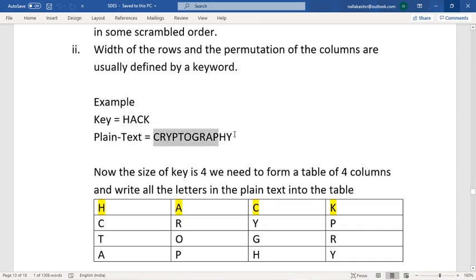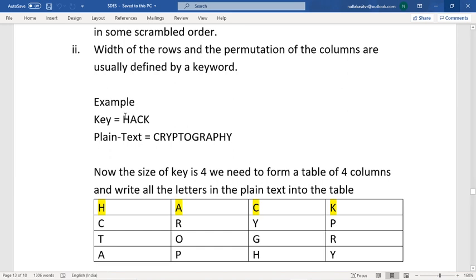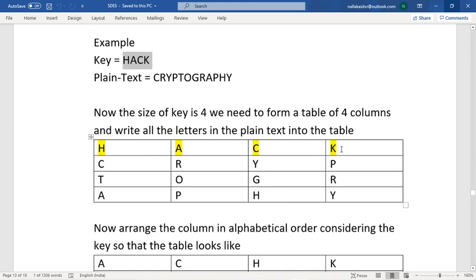Here you need to construct a table where the number of columns depends upon the key. Since the key 'HACK' has four alphabets, construct a four-column table. Place the key in the top row — H, A, C, K — and then write the plaintext 'CRYPTOGRAPHY' into the table alphabet by alphabet.